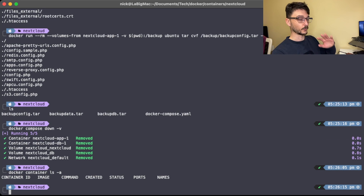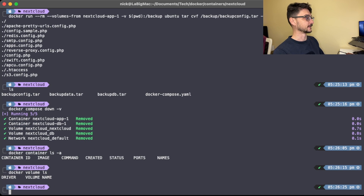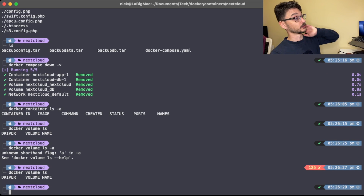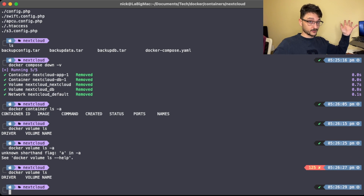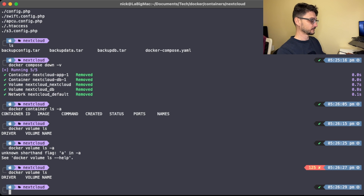Running docker container ls shows no containers — nothing stopped either. And docker volume ls shows nothing there either. So we've got no volumes, no containers — our Nextcloud has gone away. We need those files. How do we get it back?